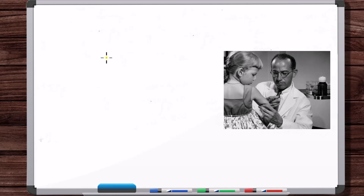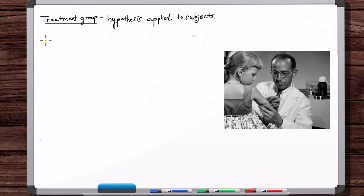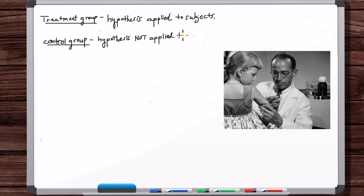These two groups that are going to be compared: the group of children that are given the vaccine is called the treatment group — the hypothesis is applied to these subjects. The hypothesis is that this vaccine will cure polio, at least at a significant rate. The group of kids that aren't given the vaccine is called the controls or the control group — the hypothesis is not applied to these subjects.